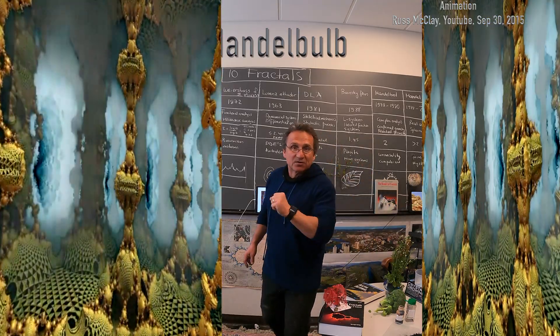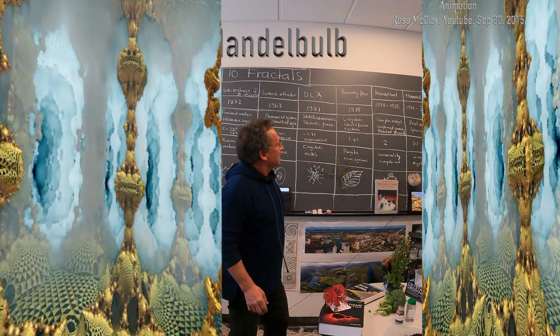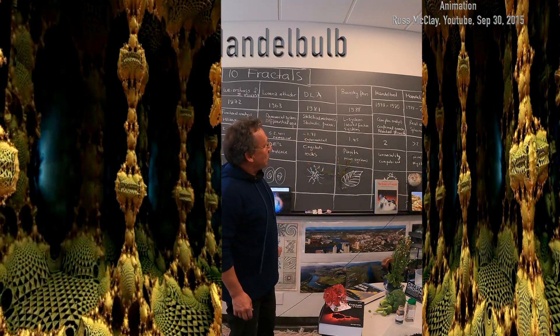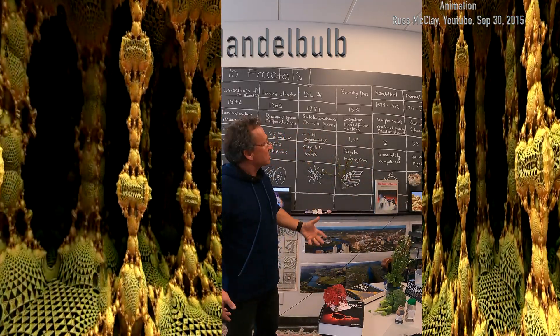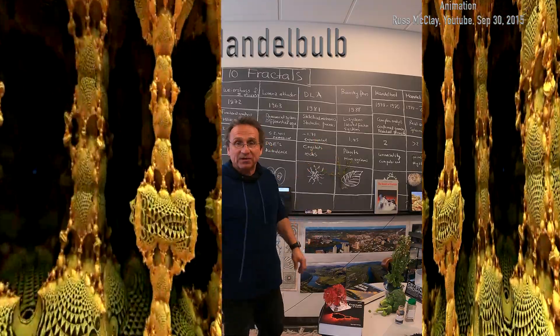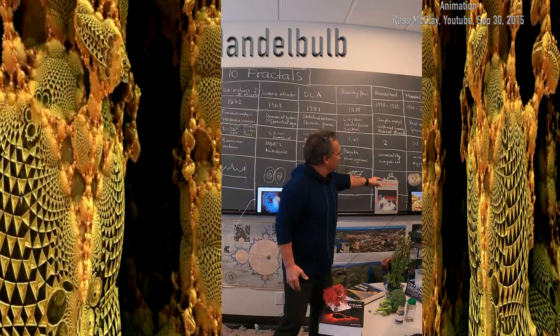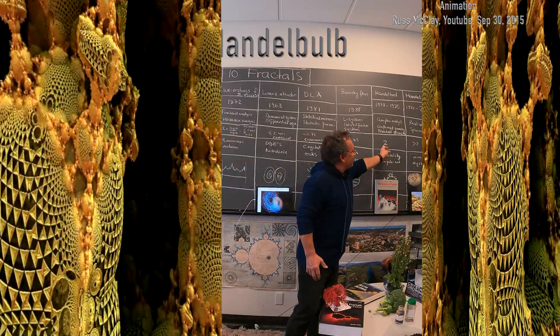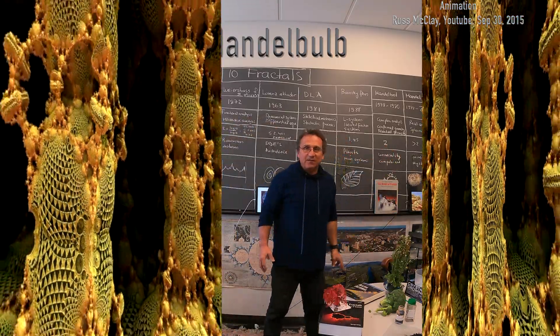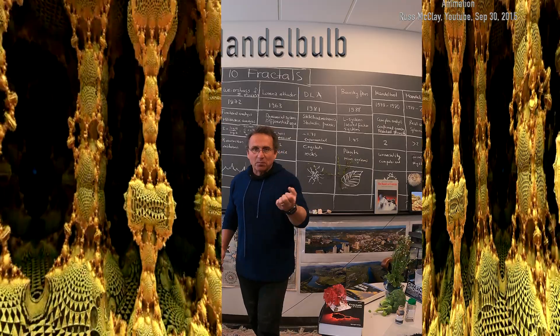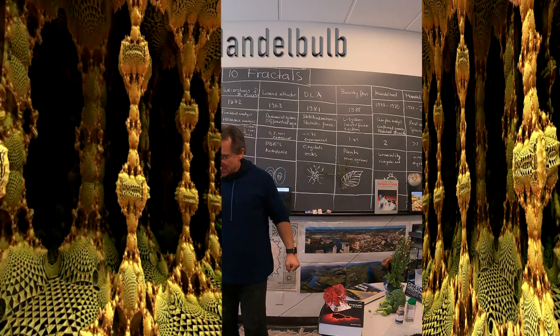For example, is the Mandelbulb connected? Or what is its dimension? We have no idea what its dimension is. For the Mandelbrot set this was difficult, but one had complex analysis as a tool.